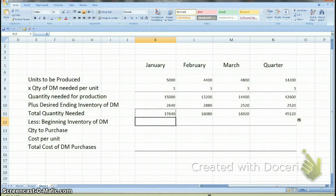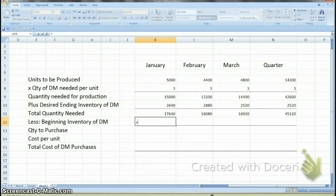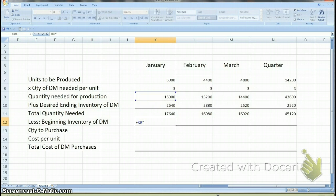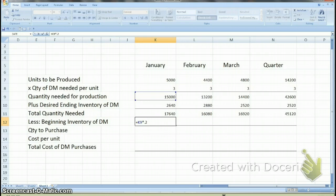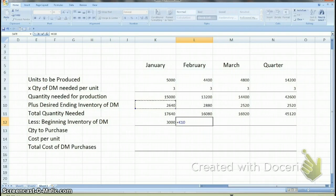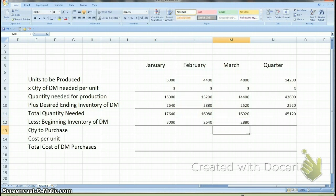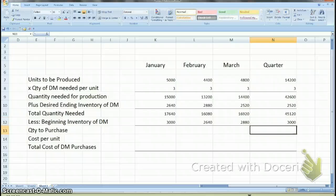Once you have that, we need to calculate beginning inventory. If they told you what beginning inventory is, use that number; if not, calculate it the same way you calculated ending inventory. The beginning inventory of January is the same as ending inventory of December. They would have taken January's quantity needed for production, which is 15,000, and multiplied by 20% — so you take 15,000 times 20%, giving you 3,000. For February, you already calculated ending inventory of January, so you just carry that figure forward. For the quarter, the beginning inventory is the January figure, which was 3,000.